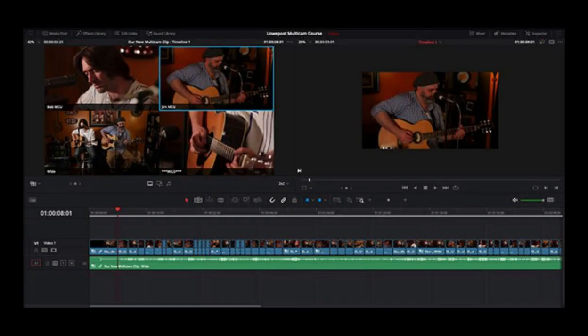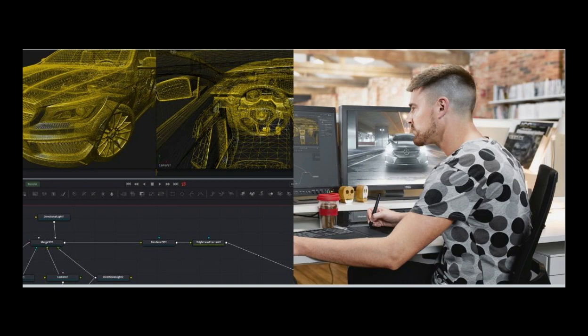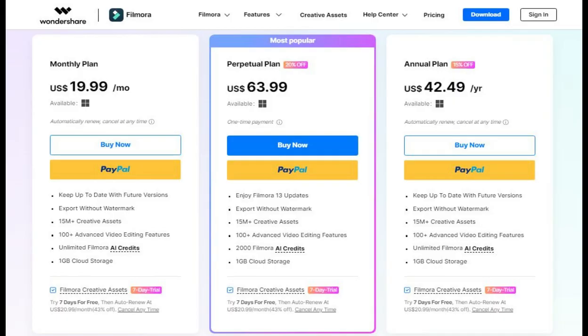Pricing: Filmora 13 is a subscription-based program. The monthly subscription is $19.99 per month.